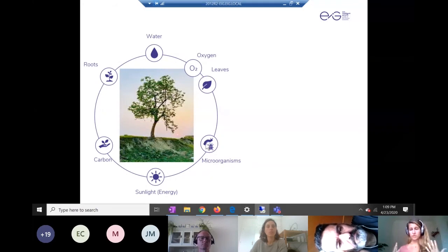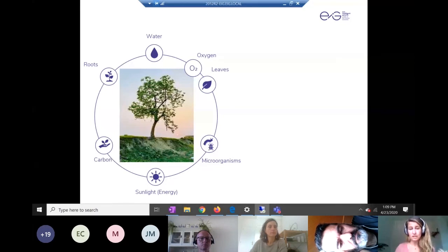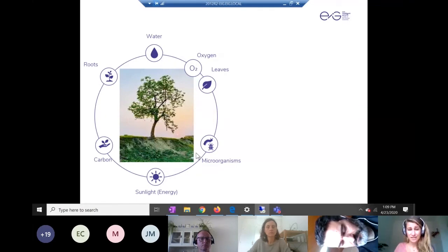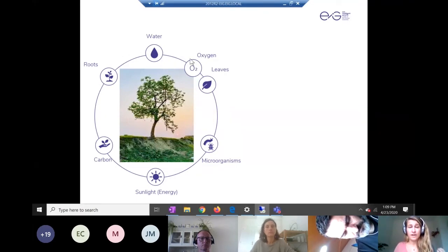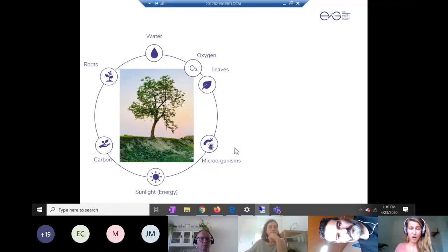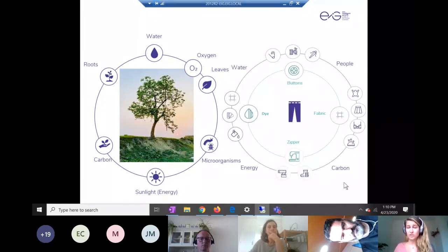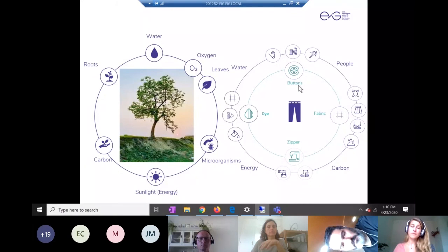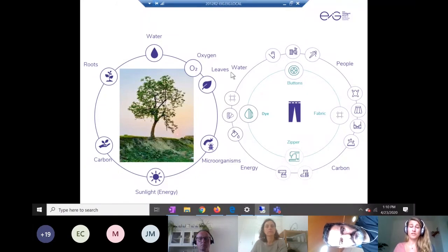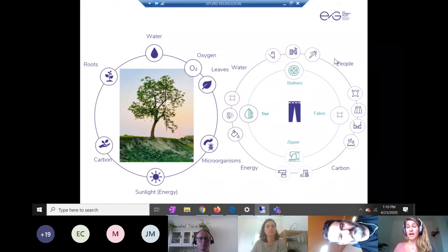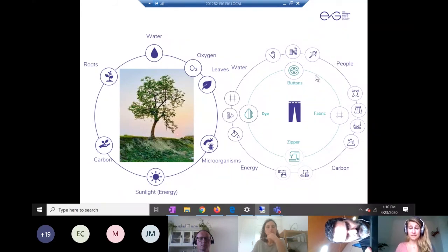What we really want to do in this webinar is to expand your idea of circularity — not just including the material, such as the leaves, but also the entire system and all of the other cycles: the water cycle, the oxygen cycle, the carbon cycle, as well as the other parties involved that help these cycles continue. We're going to do that specifically for fashion, keeping in mind not just materials but also water, energy, carbon, and the people involved in this system.